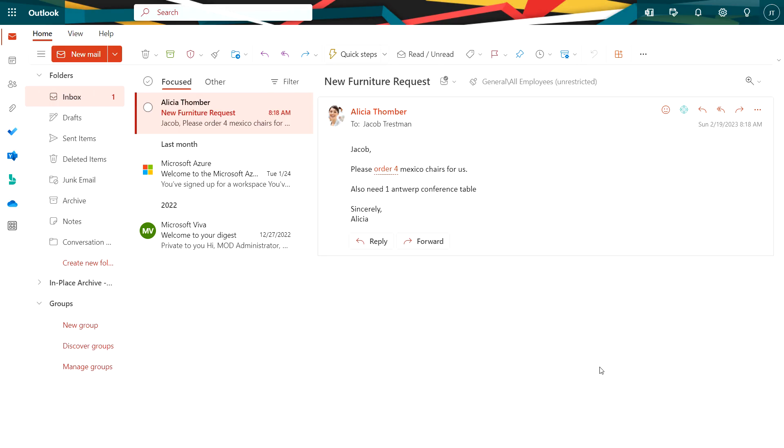Here's the email from my customer. She's looking for four Mexico chairs and a conference table. I can access Business Central information directly from Outlook.